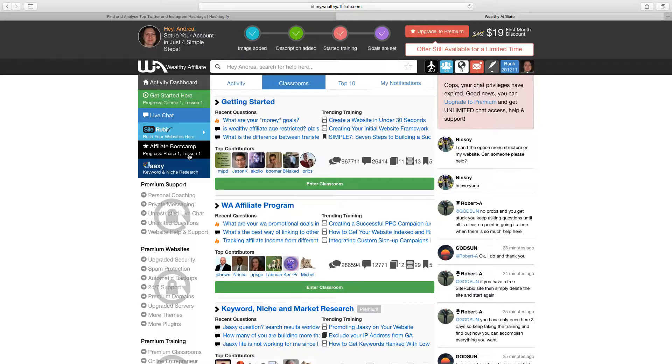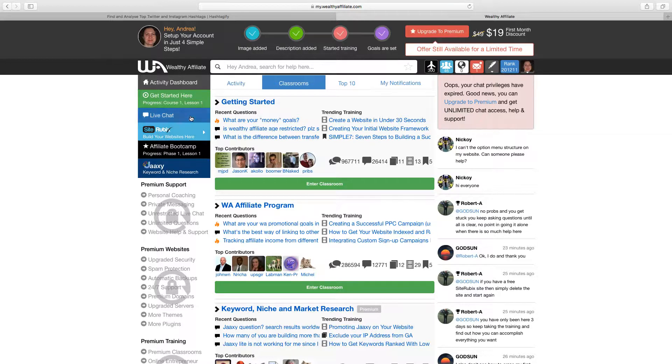What you'll also be able to do is start the first phase of the Affiliate Bootcamp. Now the Affiliate Bootcamp is training to help promote affiliate marketing towards Wealthy Affiliate but what you want to do is click on this green button up here to get started on course one.